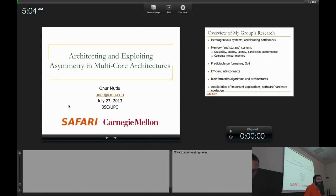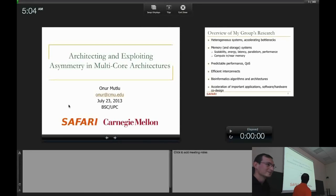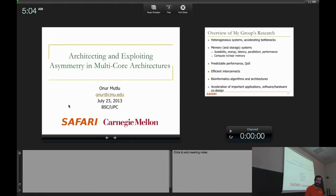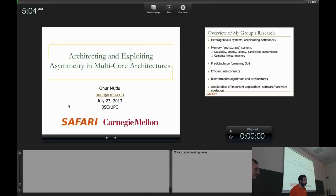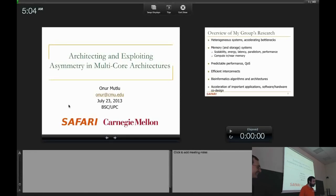Good morning everyone. We have the pleasure to have Professor Onur Mutlu with us today, and he's going to talk about asymmetry in multi-core architectures. He's an early career professor at Carnegie Mellon University. His interests are computer architecture in general, and in particular the interaction between operating systems, runtimes, compilers, and architecture, and memory systems in particular. He got his Master and PhD from UT Austin, and his undergraduate is from Michigan Ann Arbor in computer engineering and psychology.